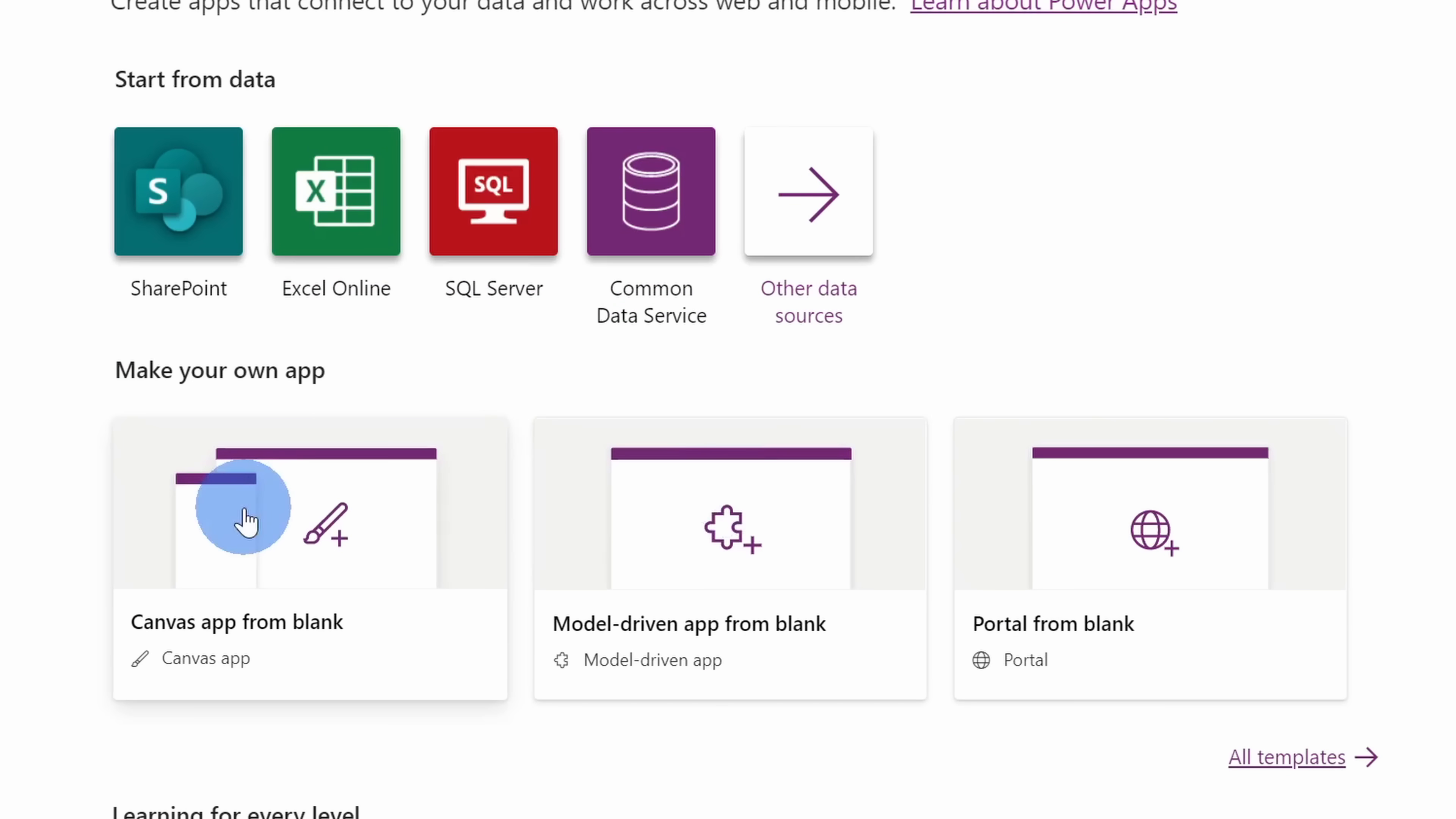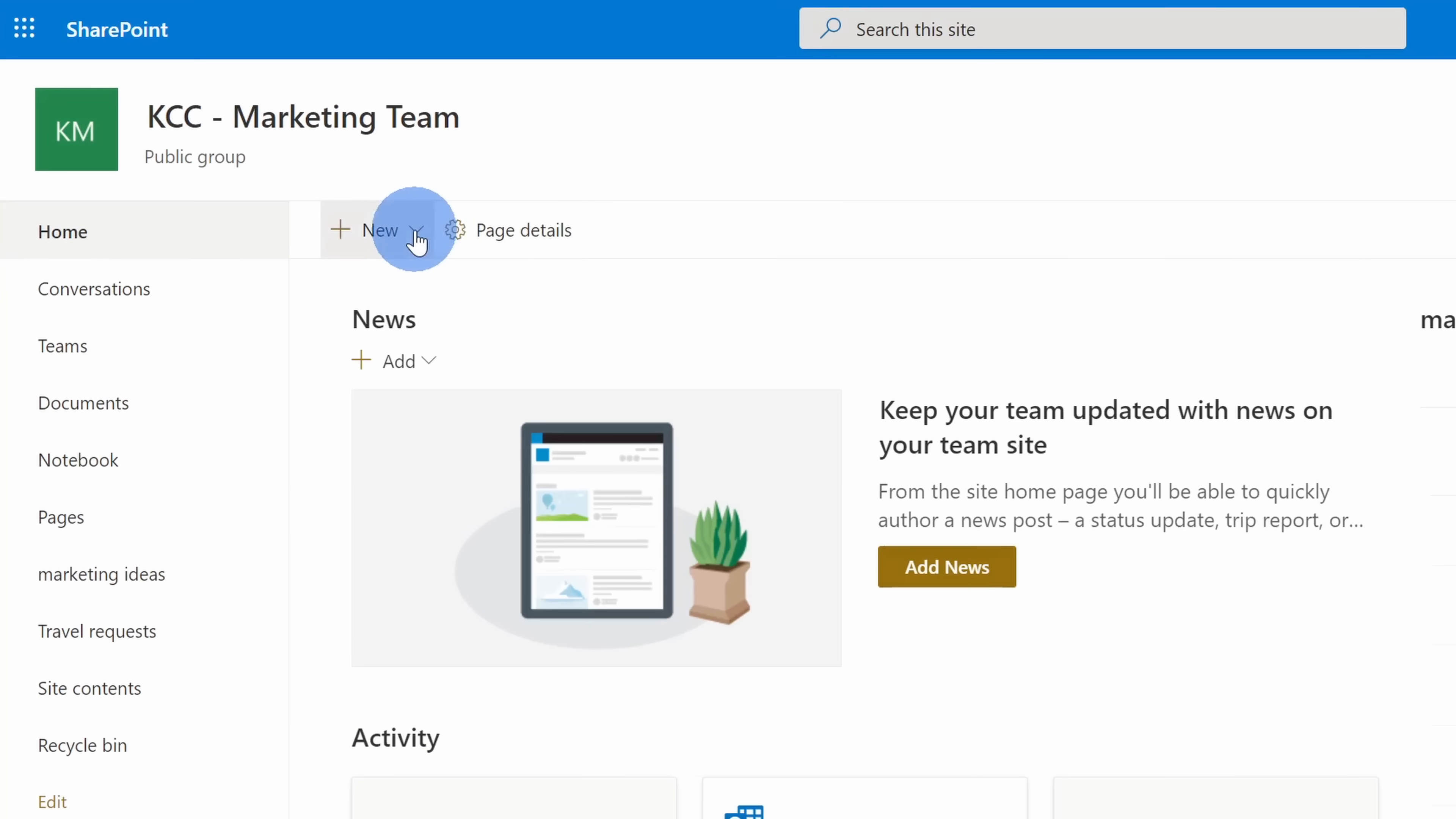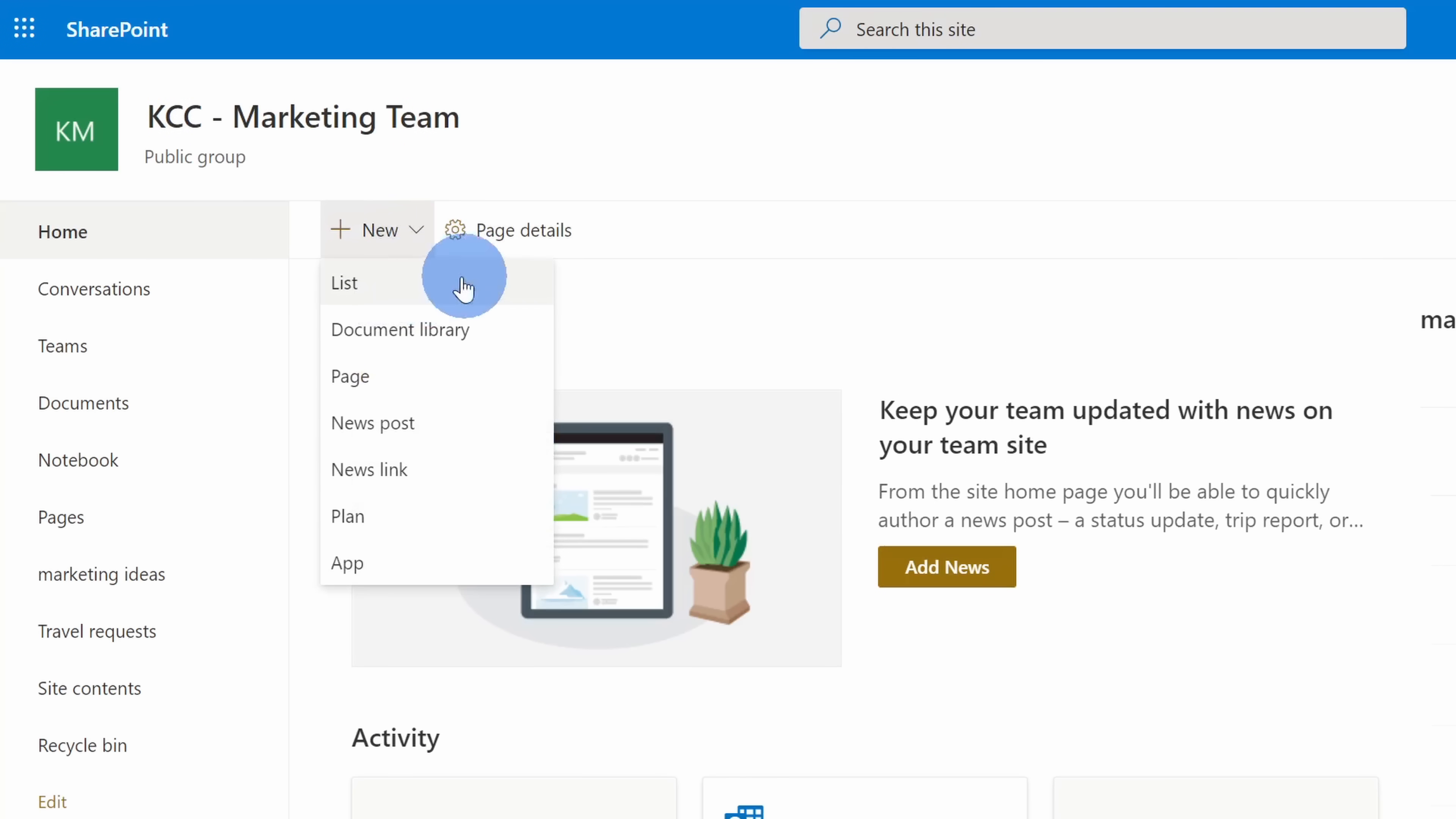For simplicity, I'm going to create my app using a very simple SharePoint list. If you'd like to follow along, it's extremely easy to create a SharePoint list. Here I am on a SharePoint website and right over here, there's a new menu. When I click on this, I can create a new list. You can do this just to test out how Power Apps works.